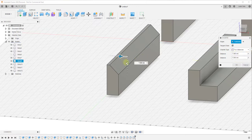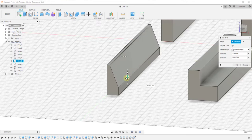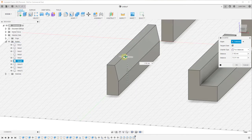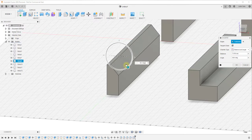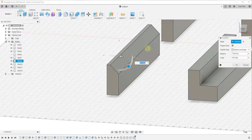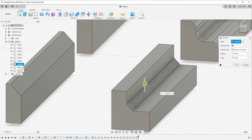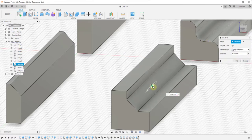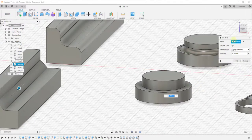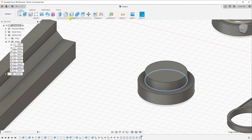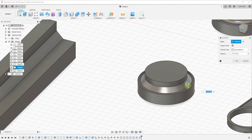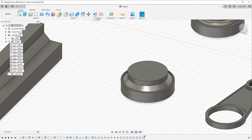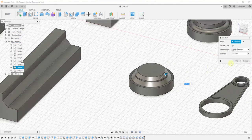You can also set the chamfer by distance — setting both the up-and-down distance and the left-and-right distance — or you can set it by angle, specifying a distance and then the angle from which you want to strike off that material. It works the same way as the round tool: you can set this to an equal distance and adjust it. This gives you a lot of different options for different transitions inside of Fusion 360 — it's a really fast and simple way to get in and make these changes.